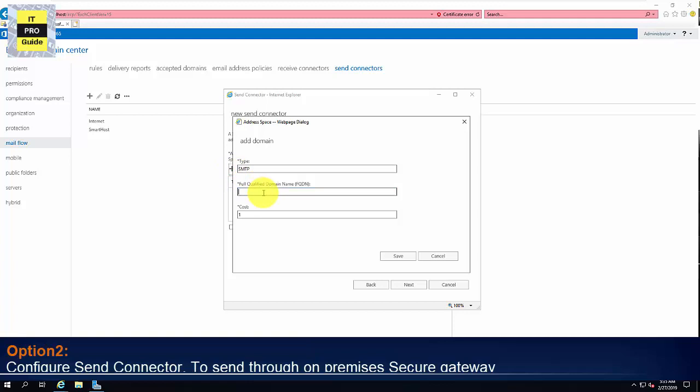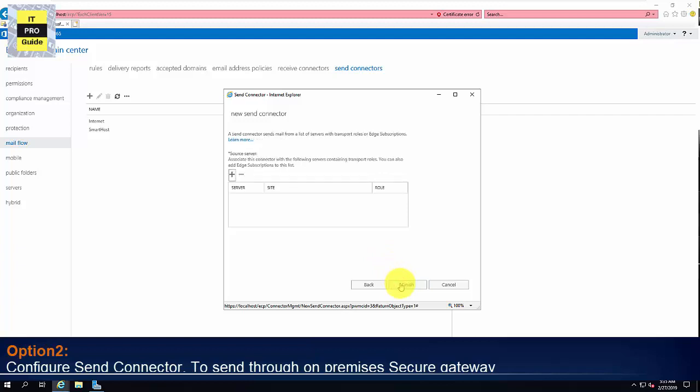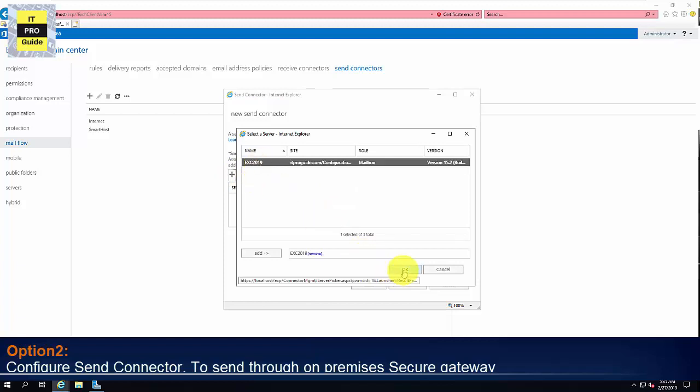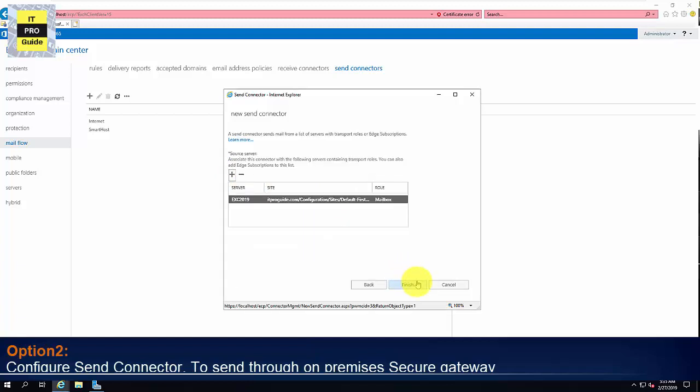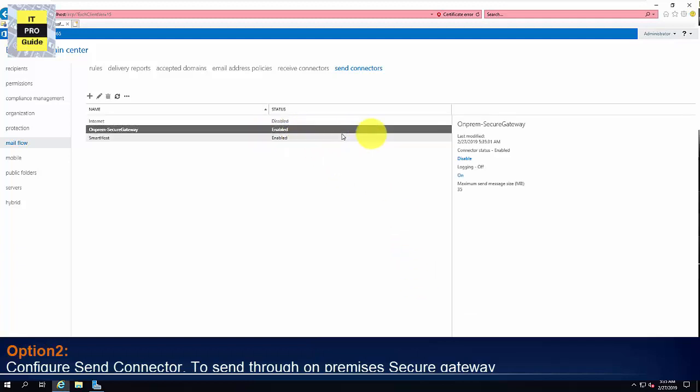Then as I did before, you can put star here so that your exchange server can send email to any domain. Then click Next. Then add your source server. Here the source server is my exchange server. Then click Finish. That is all. So now we configured a Send Connector to send email through on-premises secure email gateway.